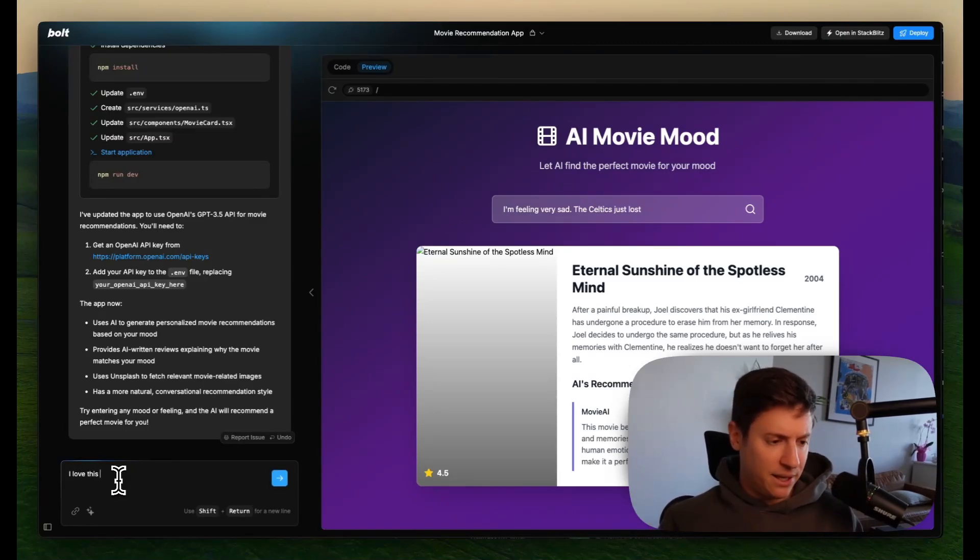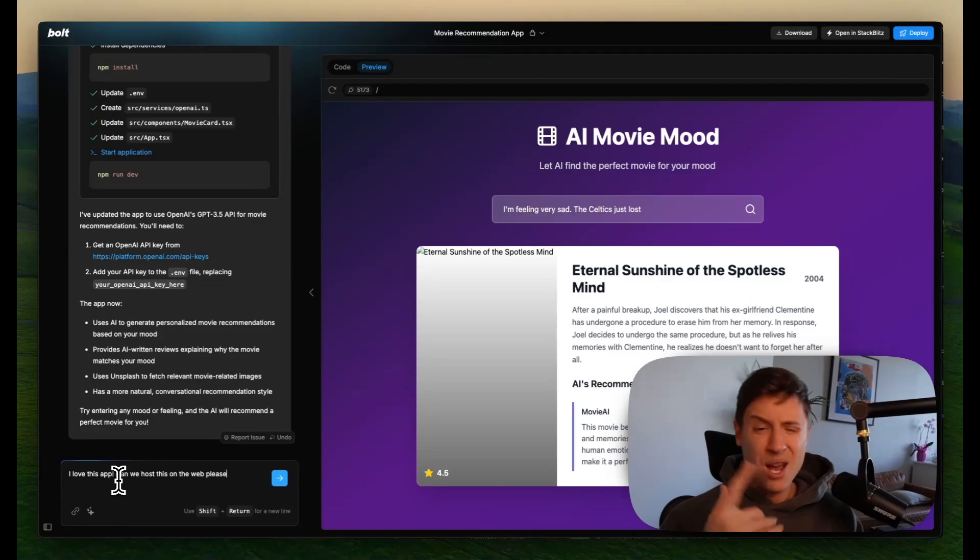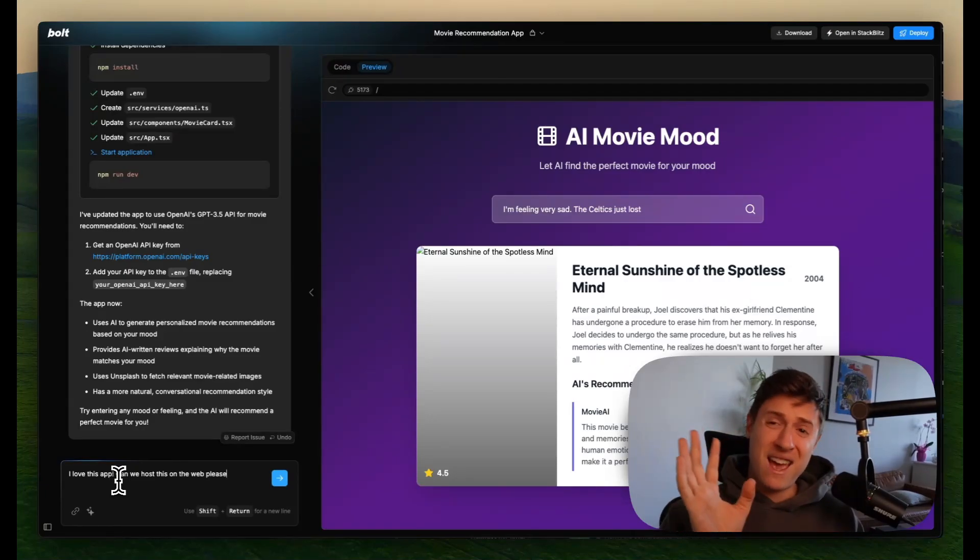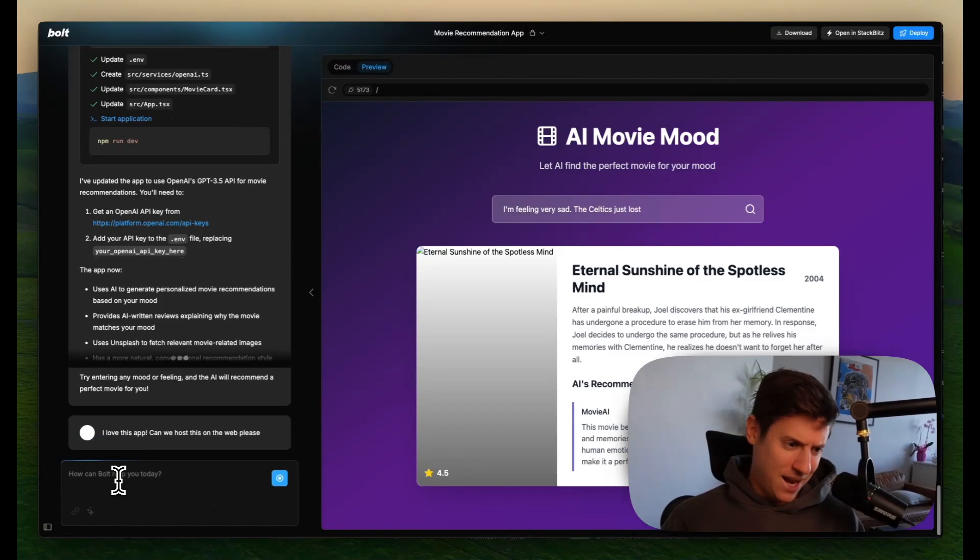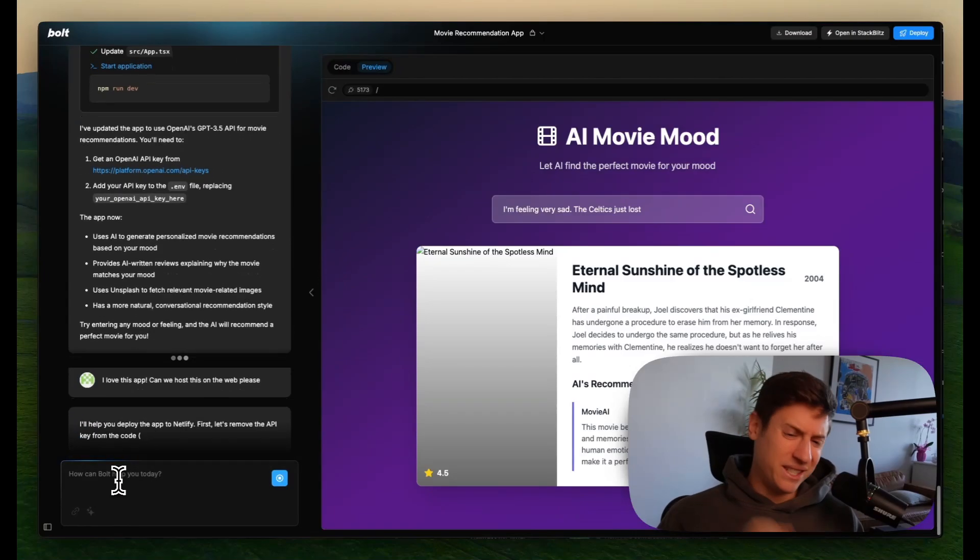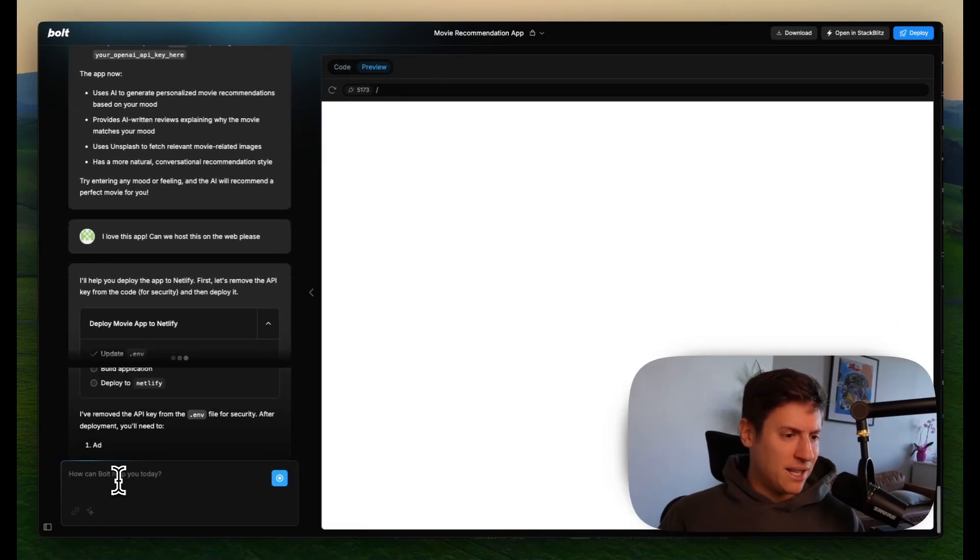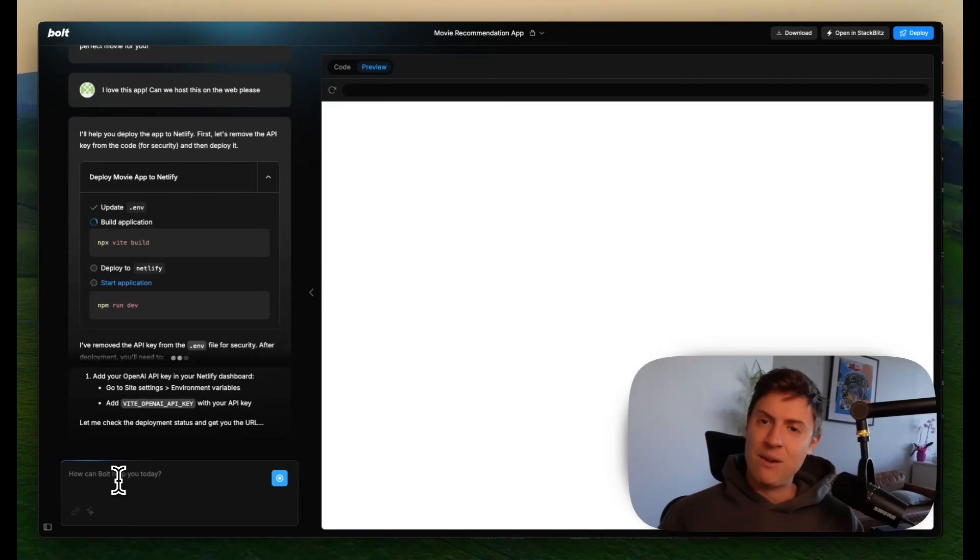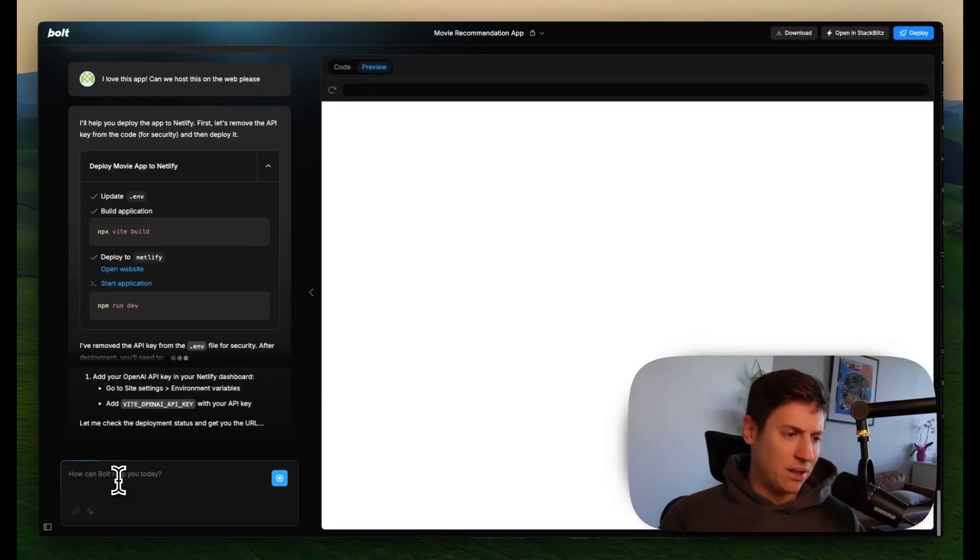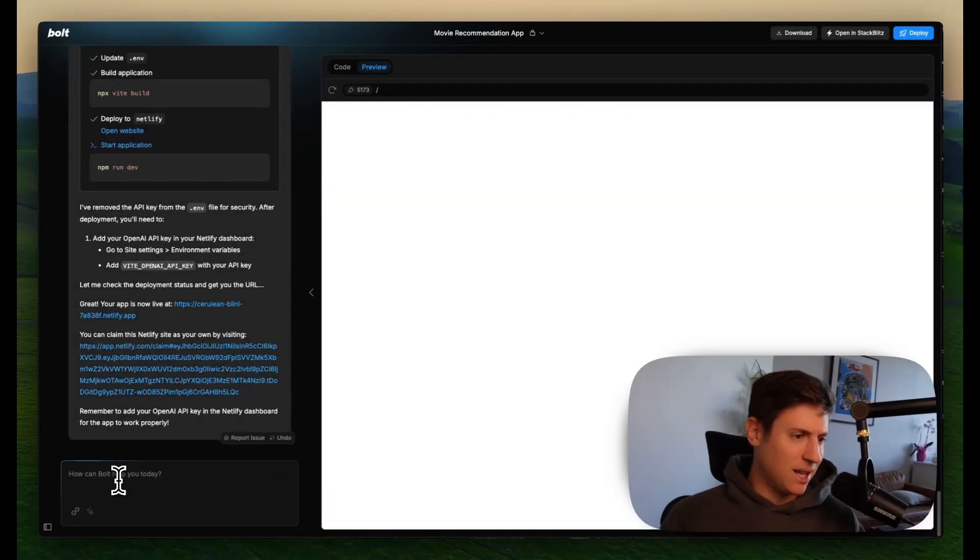I love this app. Can we host this on the web, please? I always say please. When the AI apocalypse comes, I don't want the AI to destroy me. So I say please at the end, make sure to always have good manners with your AI. I hit enter. Watch this. It's as simple as that. I'll help you deploy this app to Netlify. First, let's remove the API key from the code and then deploy it. So now it's preparing it to put this on the web. This is excellent. It's changing whatever code we need to put it live on the internet and it's putting us live.